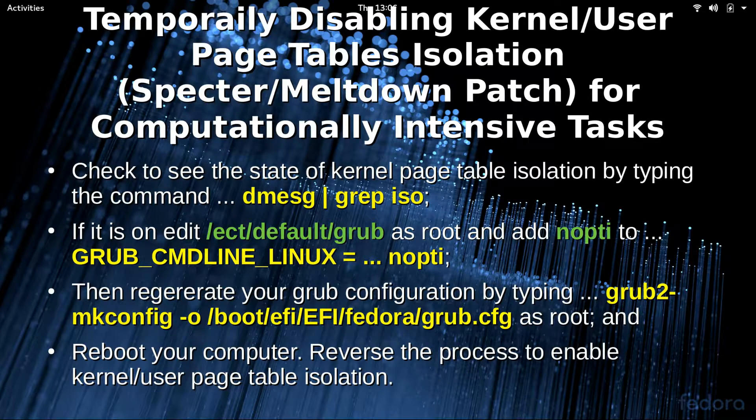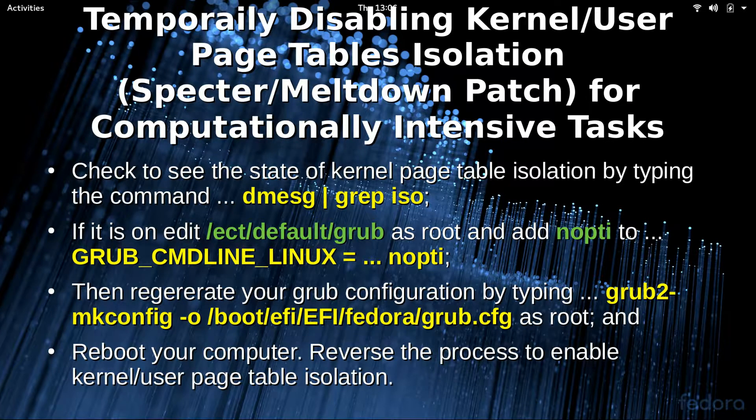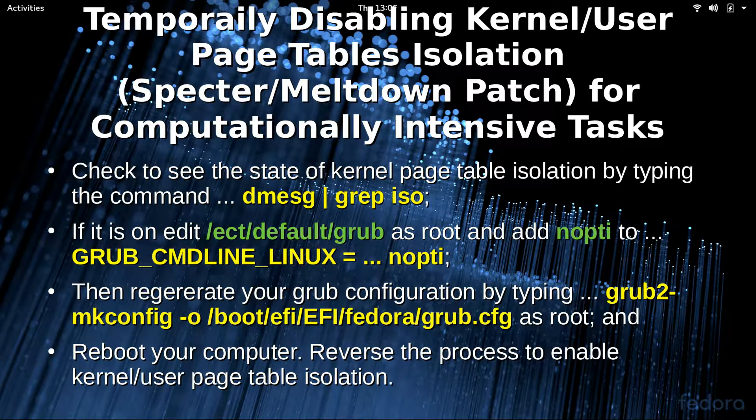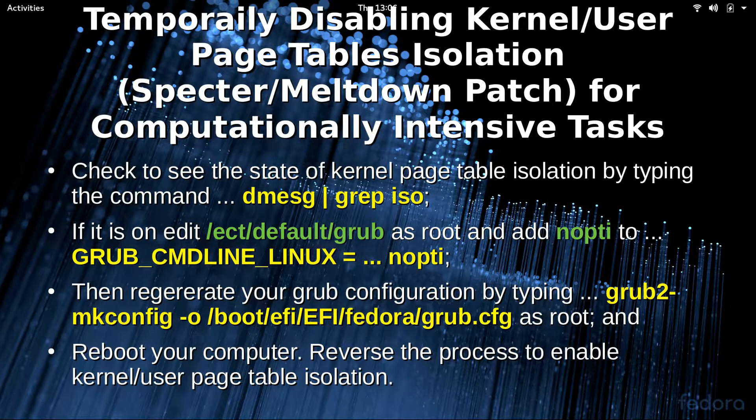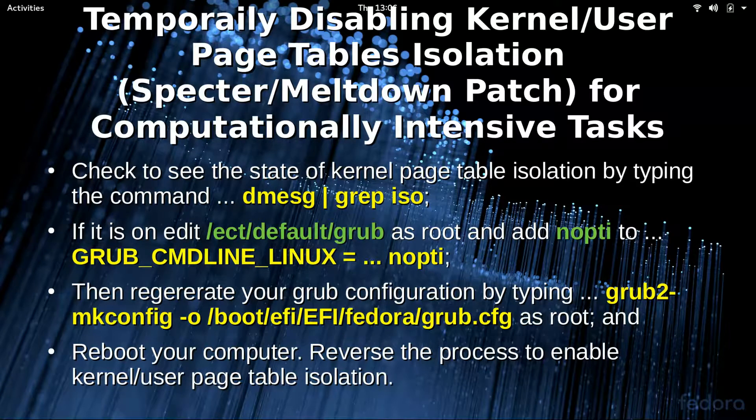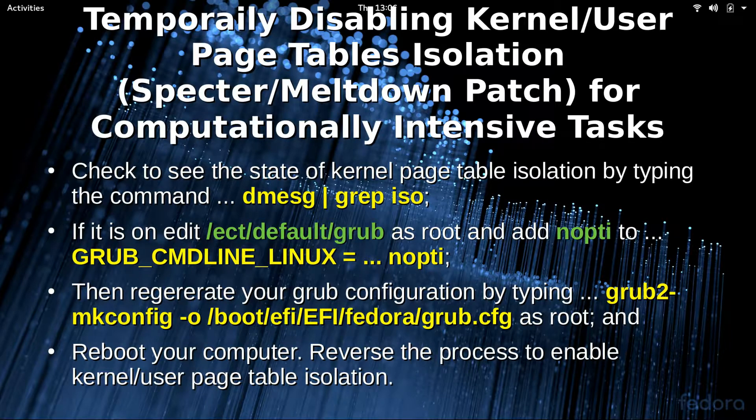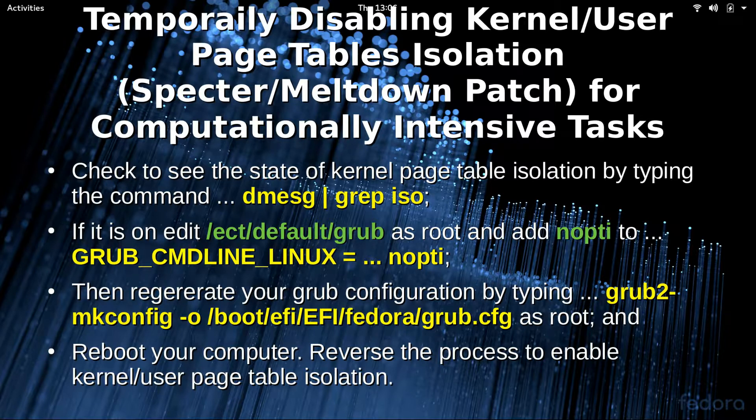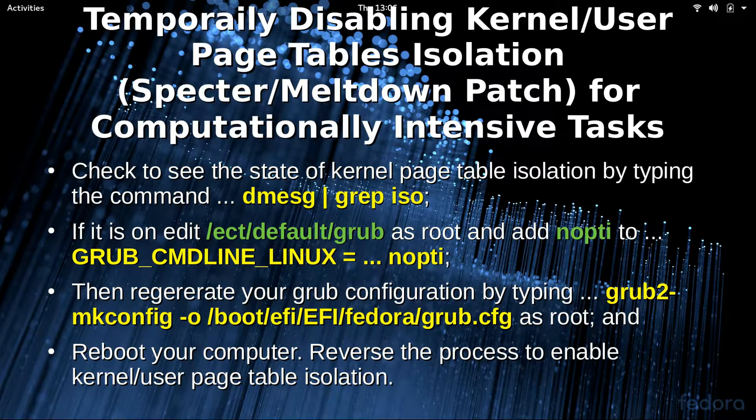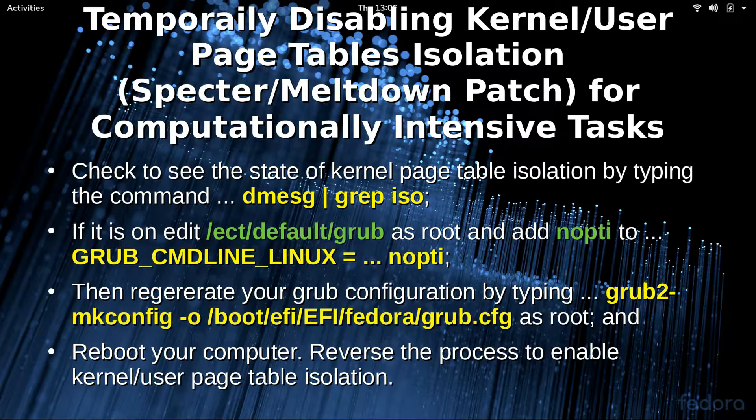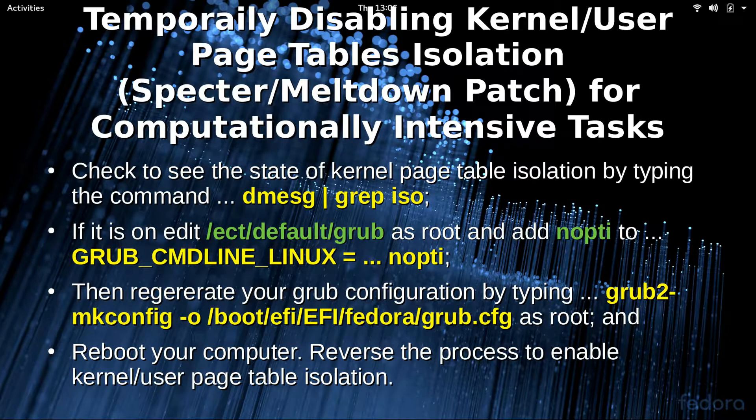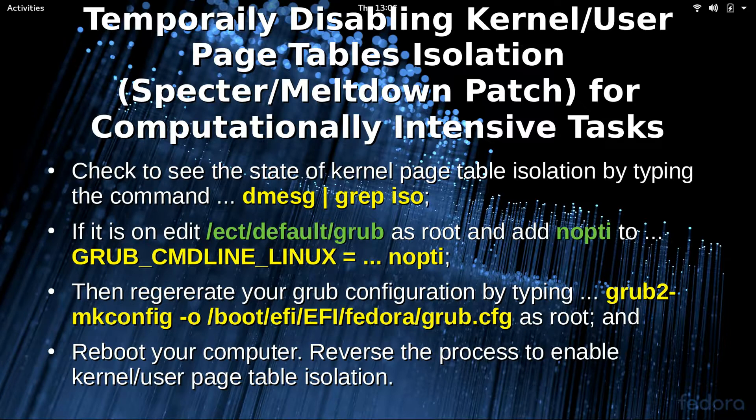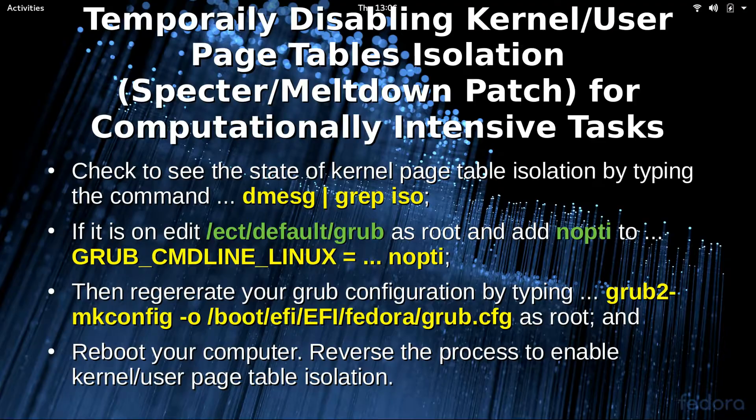If you've done any computationally intensive tasks like video editing here lately, you've noticed your computer has slowed down. We're going to fix that by temporarily disabling kernel user page table isolation, the Spectre and Meltdown patch. To check to see if we've got the Spectre and Meltdown patch applied to our computers, pop up a terminal and type in dmesg and then grep it through grep iso, and it should say enabled. To change that, we're going to edit the /etc/default/grub file, and then at the GRUB_CMDLINE_LINUX we're going to add the nopti. Then we're going to have to regenerate our grub config, which will regenerate the initramfs disk, and then reboot our computer. To reverse the process, you simply reverse this process and take out the nopti, the no page table isolation.